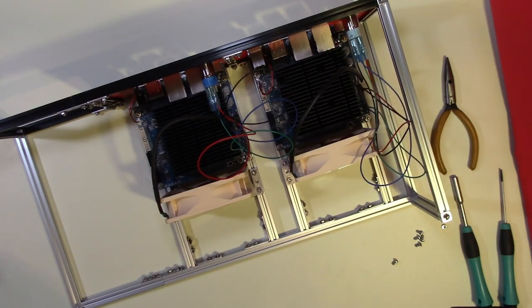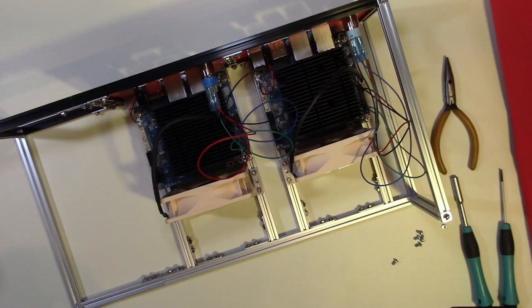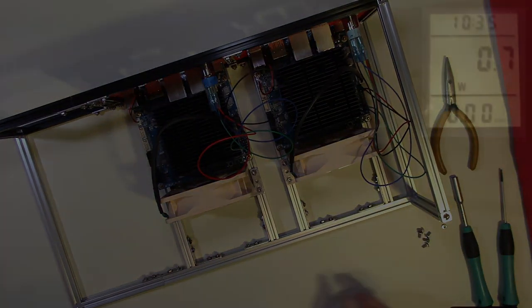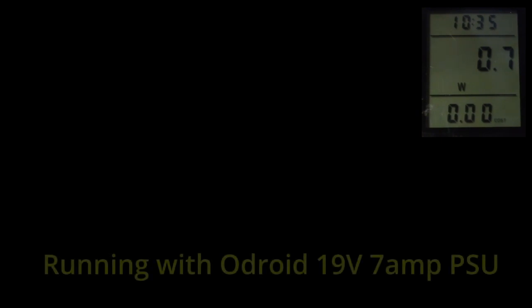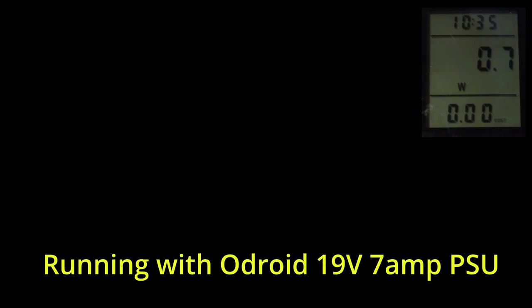But now we can put this back in the rack and we can power up and do some testing. Here we are ready to test our new Odroid H3 Plus. The power is supplied to the Odroid and although the Odroid is switched off it's drawing 0.7 of a watt at the moment. So let's power it on and see how it goes.